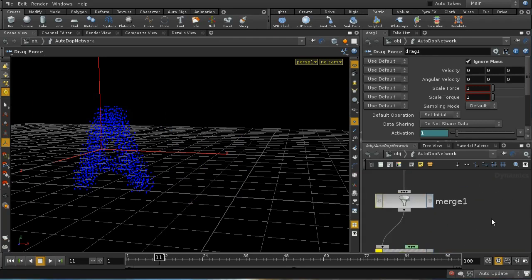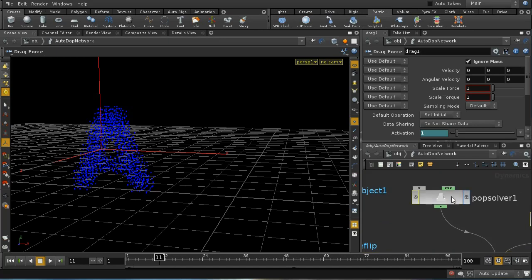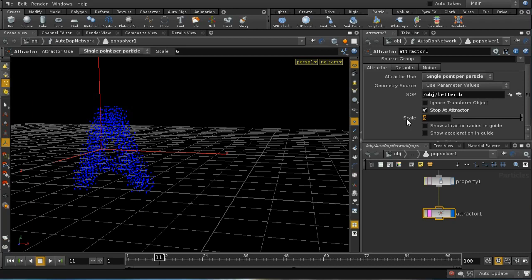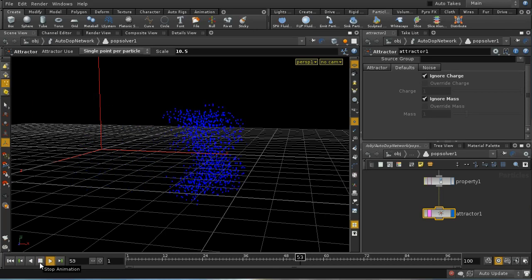I probably need to just tweak the settings on the attractor POP. Let's increase this up to about 10.5. The other thing I'm going to do is ignore the charge and the mass on the particles. Rewinding and seeing how that now works — that's settling down pretty well.